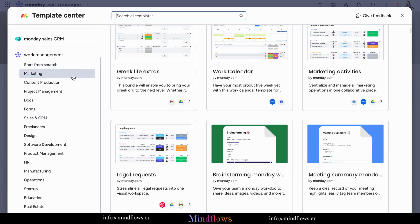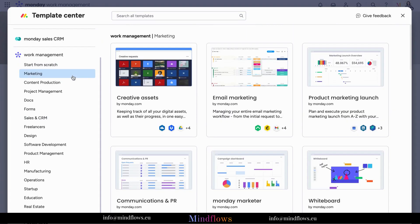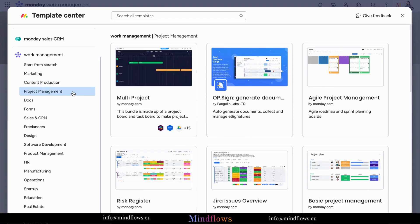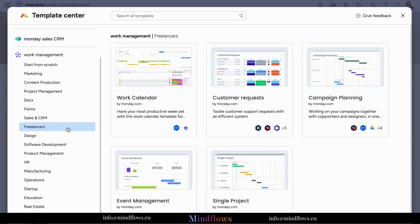With the Template Center, progress becomes tangible, results become achievable, and success becomes inevitable. Say goodbye to complexity and embrace the simplicity of Monday.com's Template Center today.